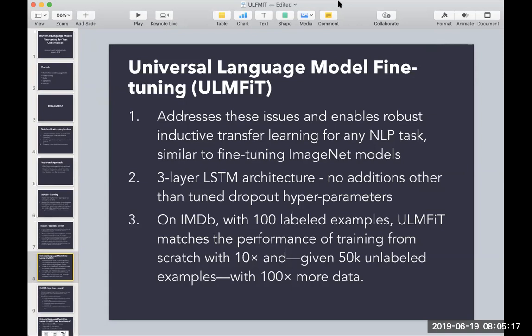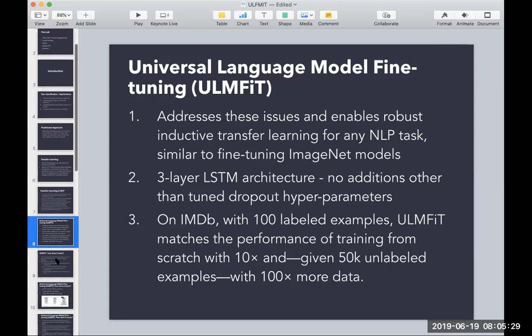The authors show that with only 100 labeled examples, this model achieves the same performance as training from scratch on much, much larger datasets.